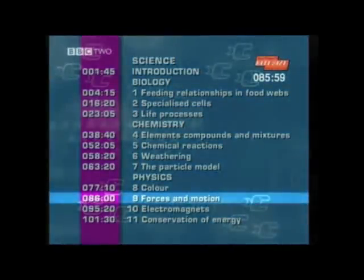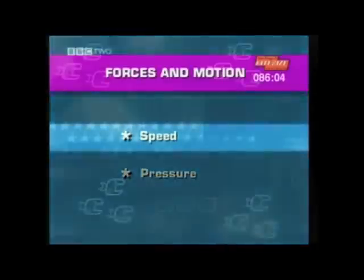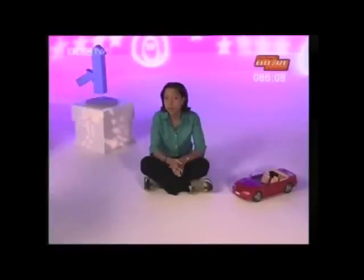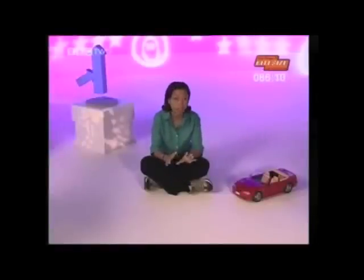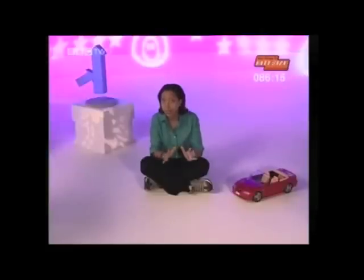Next: forces and motion, and first, speed. In physics it's important to be able to describe and measure things accurately. One way to describe the motion of an object is by measuring its speed, and to work out the speed of anything we need to know two facts.